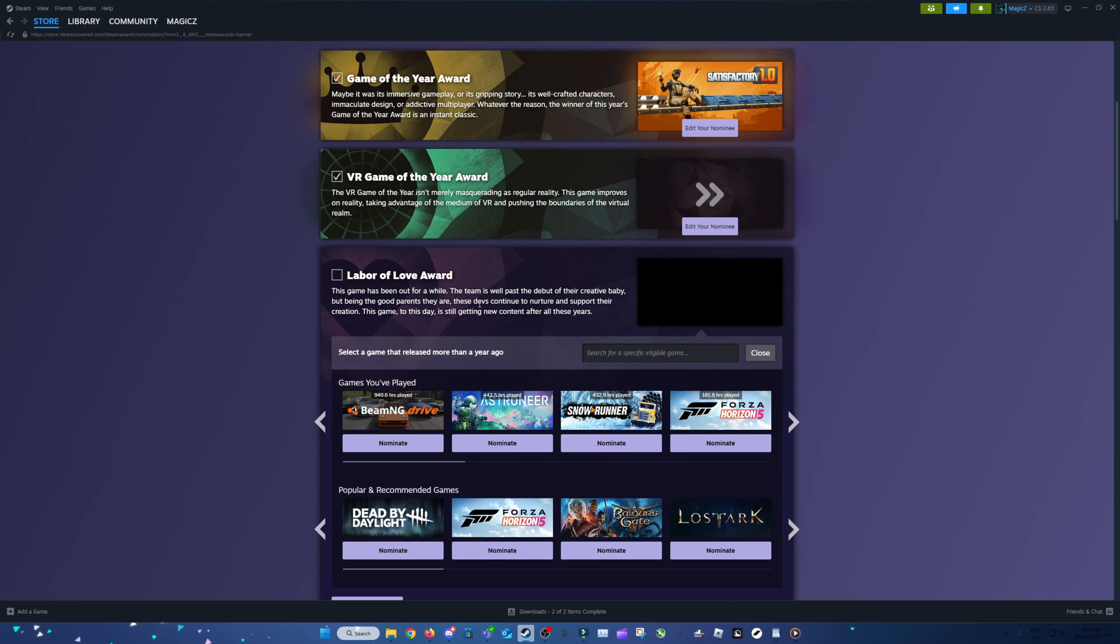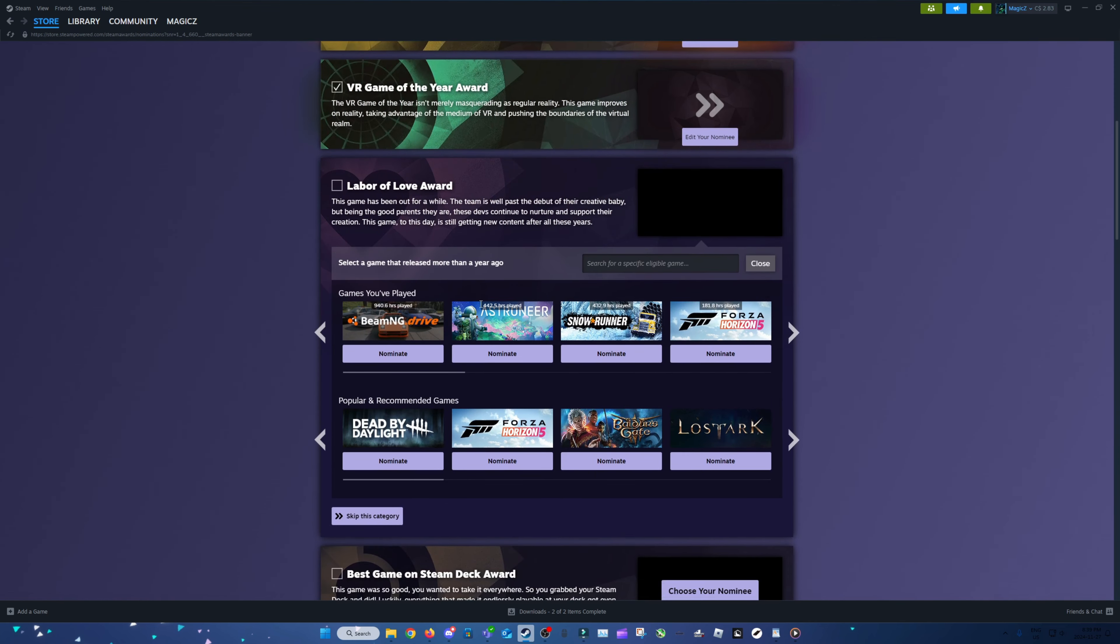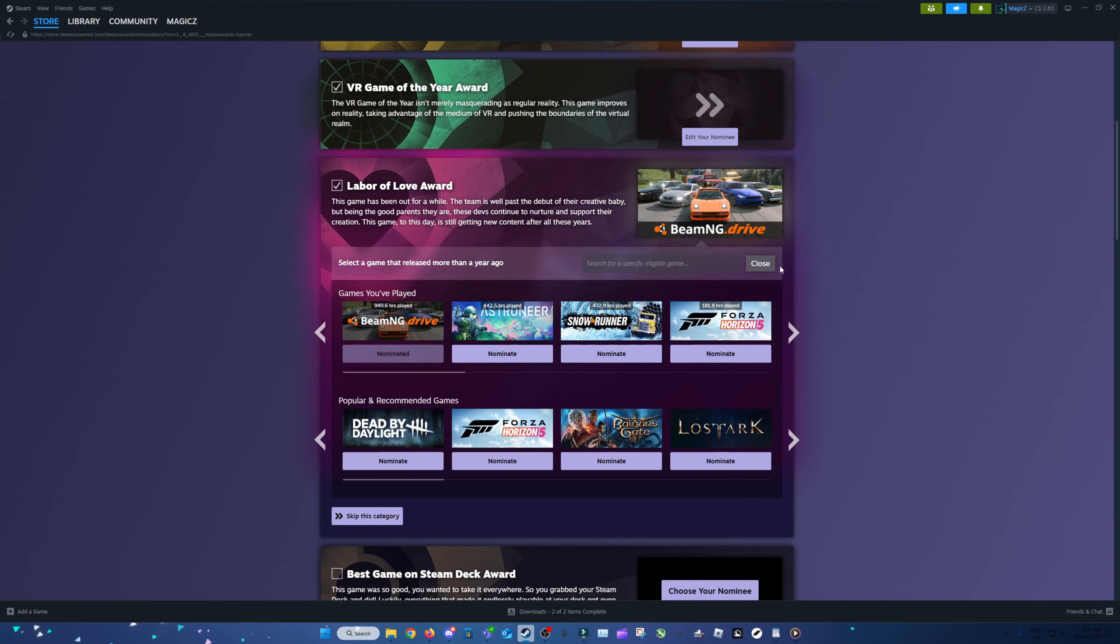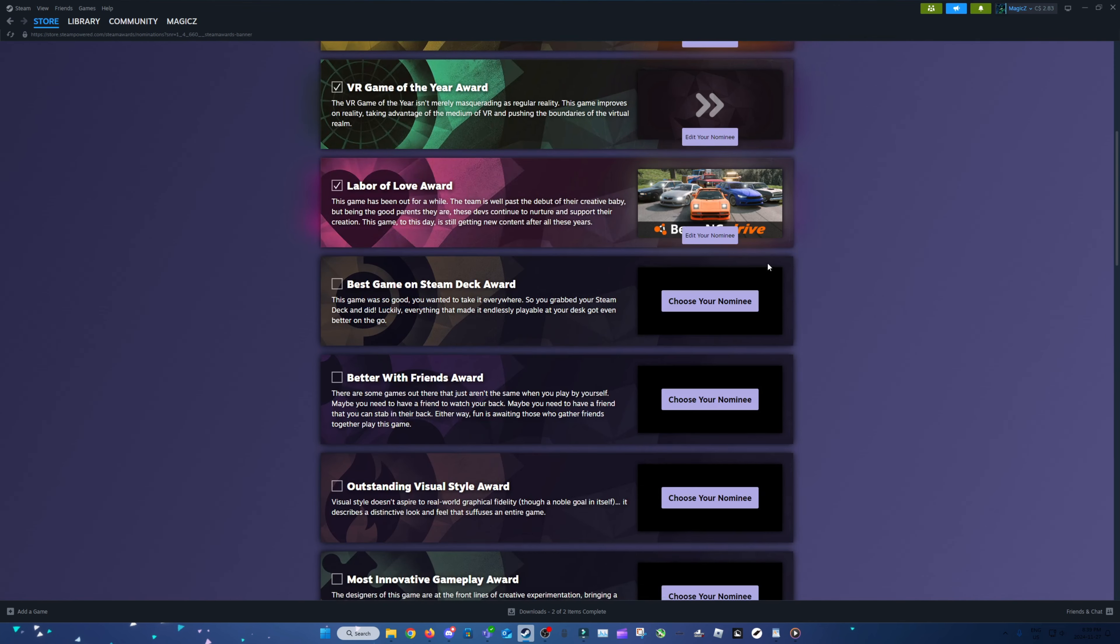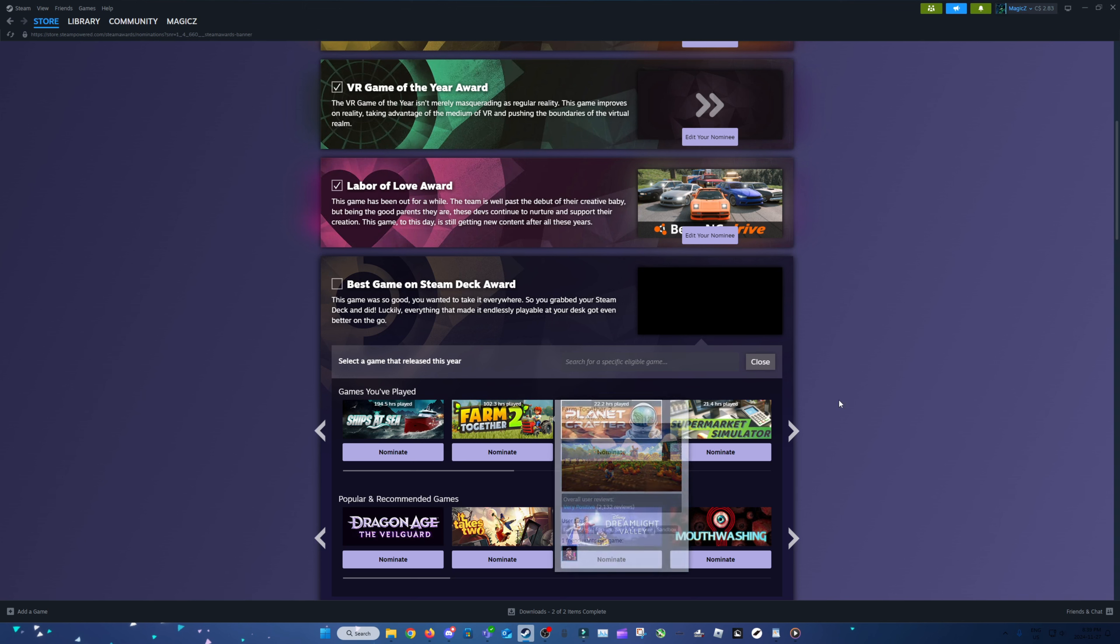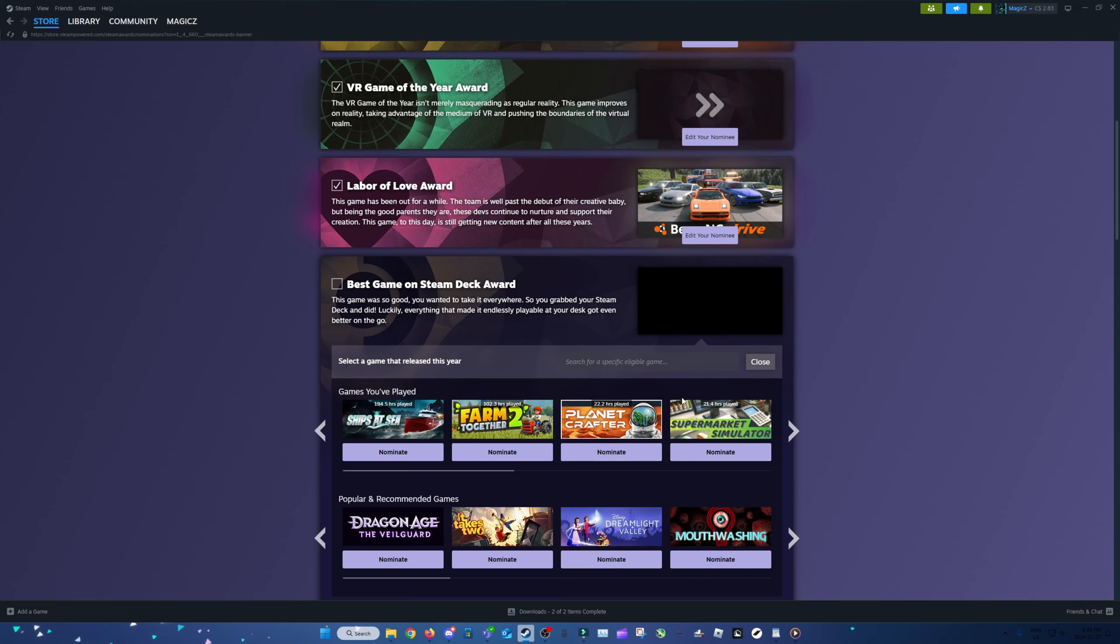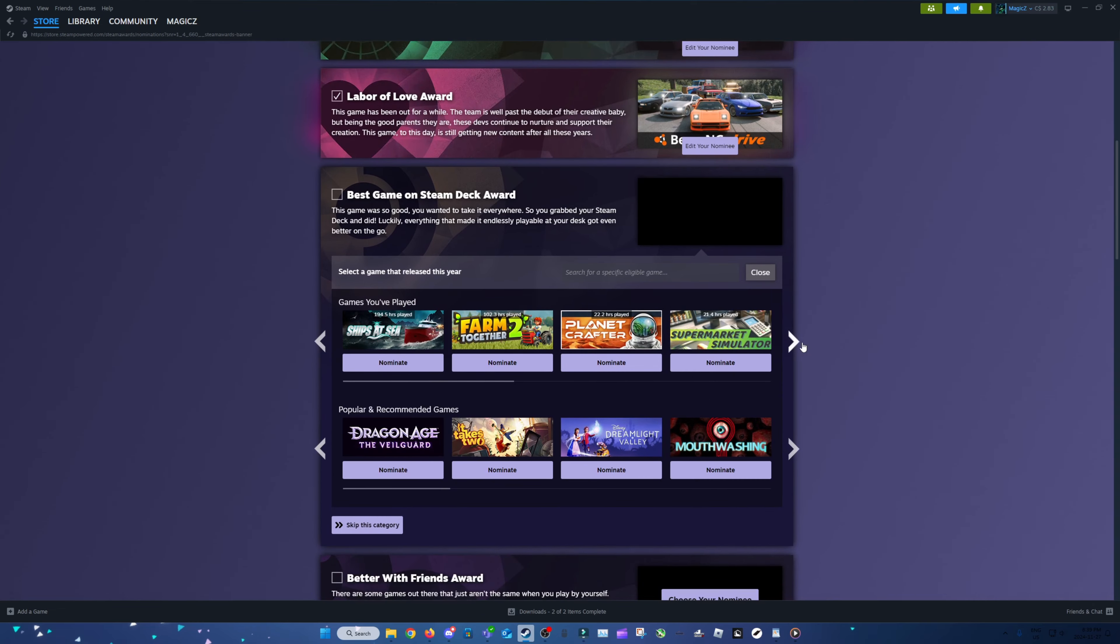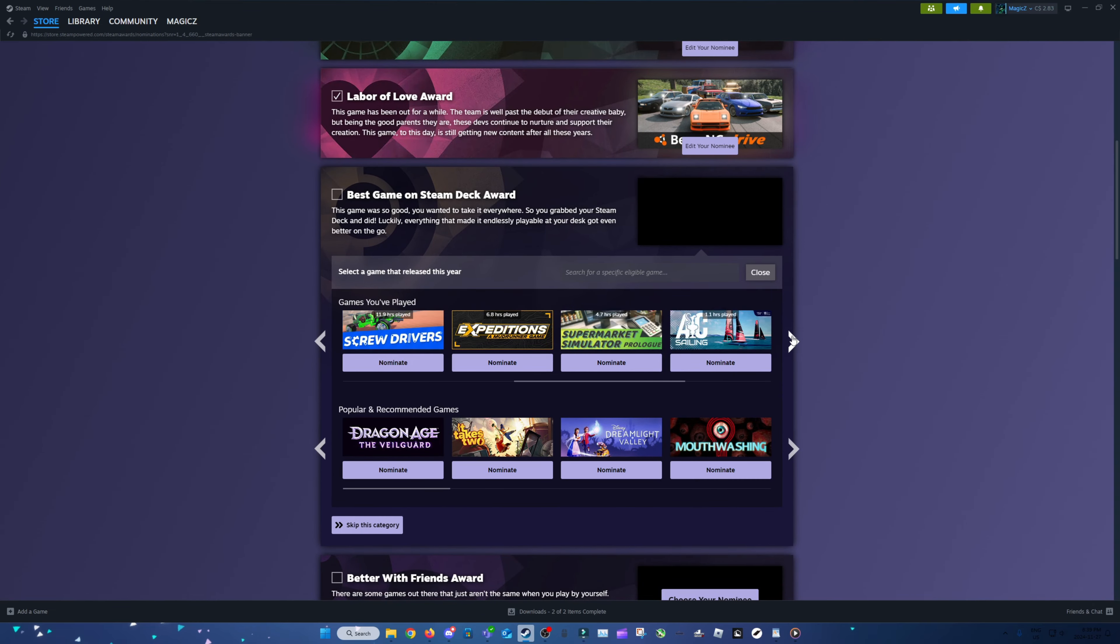Labor of Love. Now for a while, I mean, I have to go to BeamNG. Best game on a Steam Deck. That's a hard choice. I don't have a Steam Deck, but if I look at this from the perspective of would I play it on my Switch, which is basically the same thing. Farm Together 2 would be on there. That's probably about it.